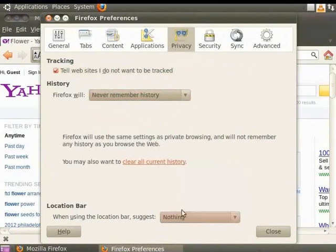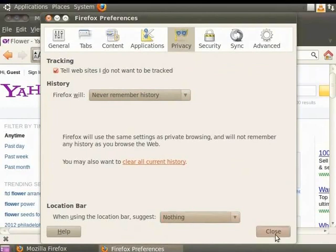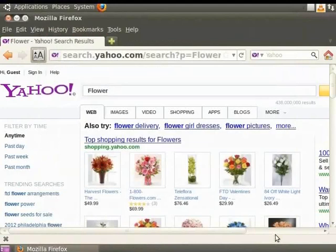In the When using the Location bar Suggest field, we will click on the drop down menu and select Nothing. On doing so, whenever you enter a new URL in the address bar, you will not be prompted with suggestions. Click Close to close the dialog box. Your privacy is now completely protected.